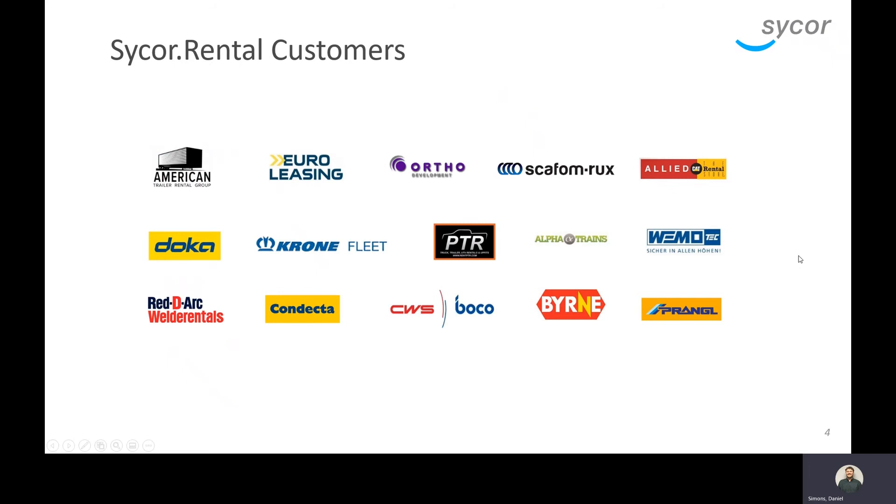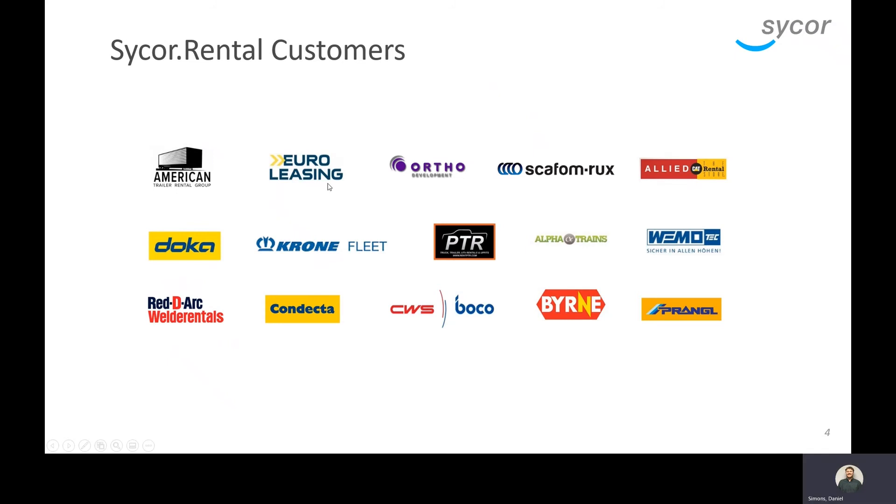Here you can see some of the different Sycor rental customers we've had, some of our successful implementations. We have had implementations with companies in different industries from trailer rental leasing to healthcare, to scaffolding, construction, formworks, as well as welder rentals.